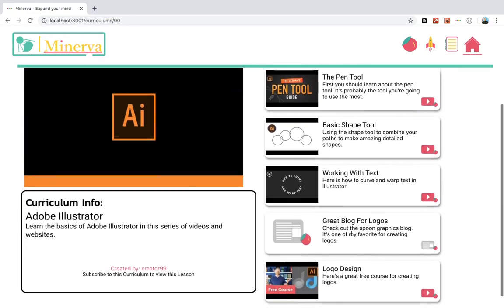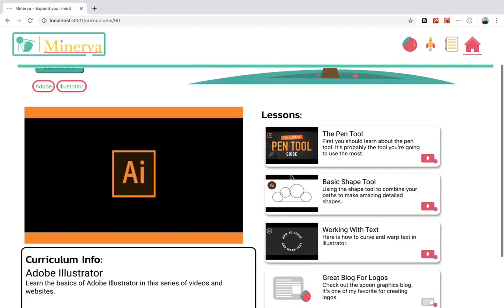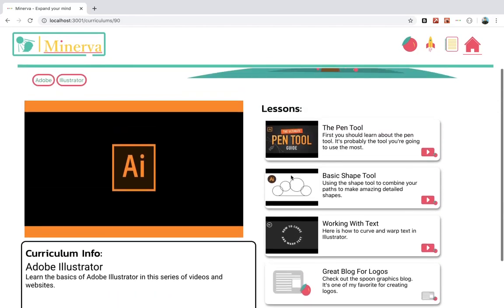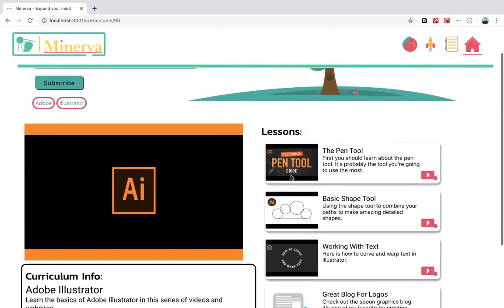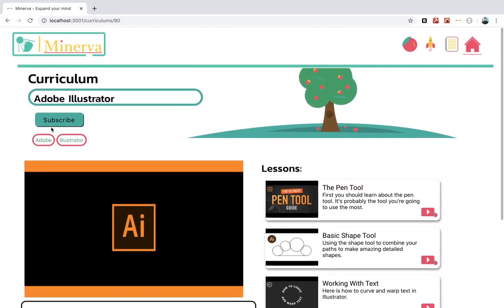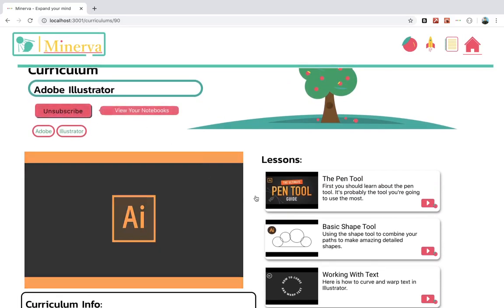So the curriculum is made up of a few videos, a blog. Like I said, you could put books in here, but pretty much anything that will help you learn Adobe Illustrator. He can click the subscribe button and then he has access to all these videos and blogs and everything.